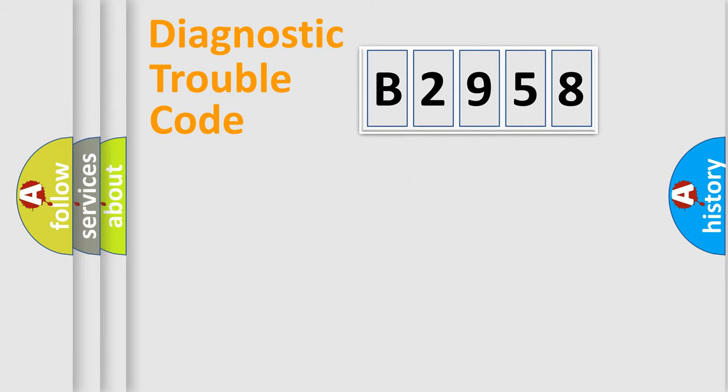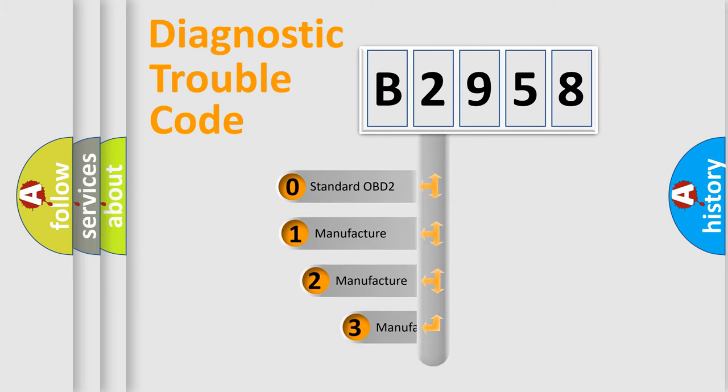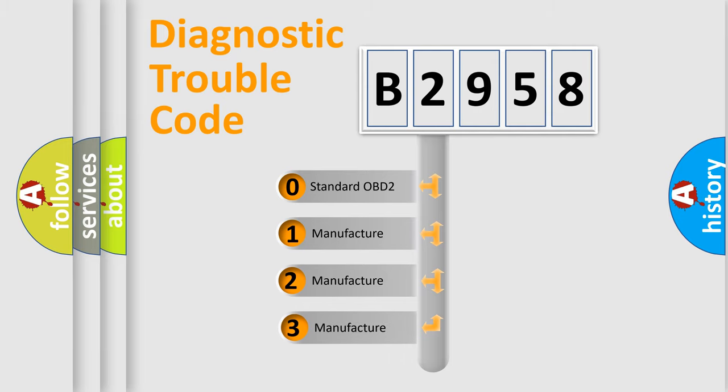Powertrain, Body, Chassis, Network. This distribution is defined in the first character code.